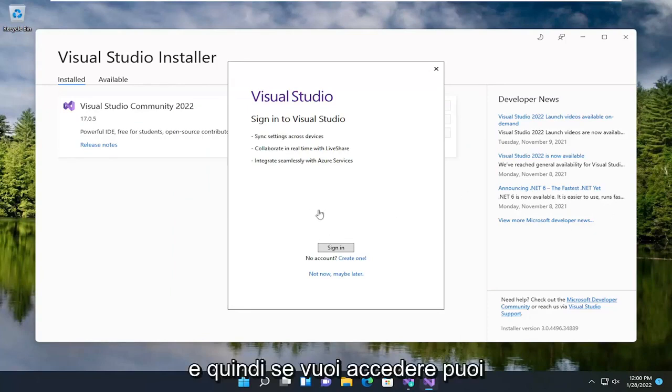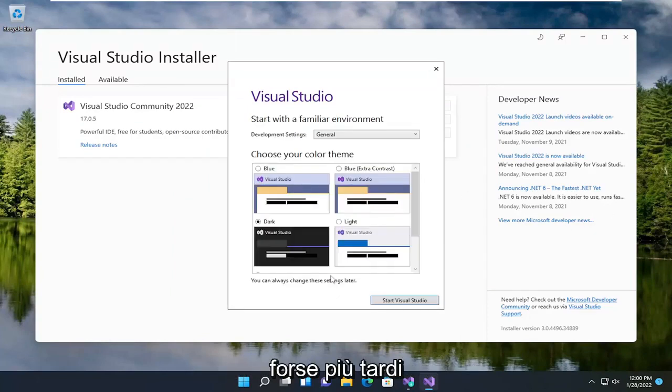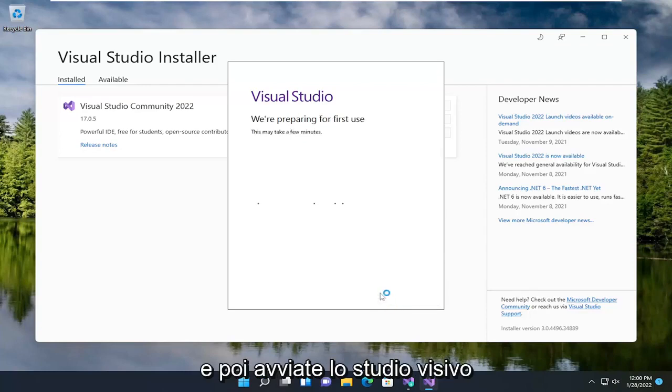If you want to sign in you can, otherwise I'm going to select not now, maybe later, and then start Visual Studio.